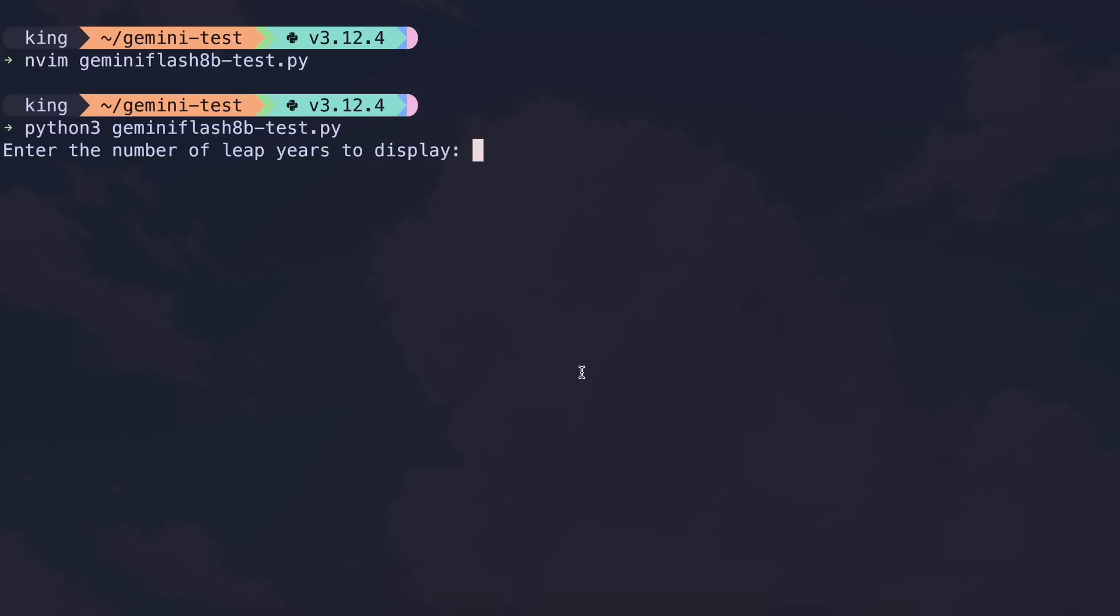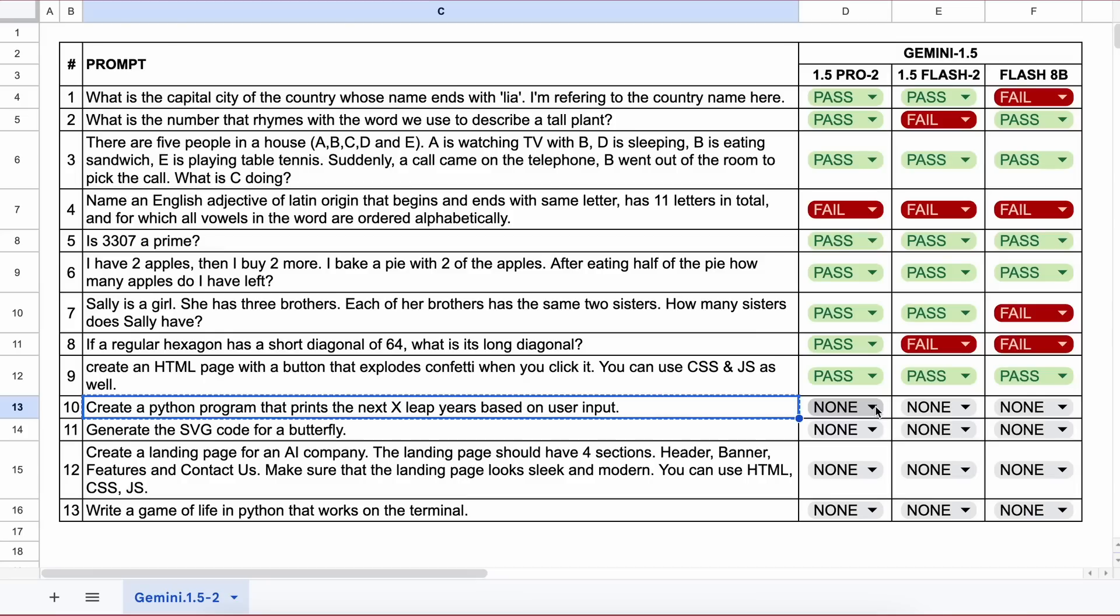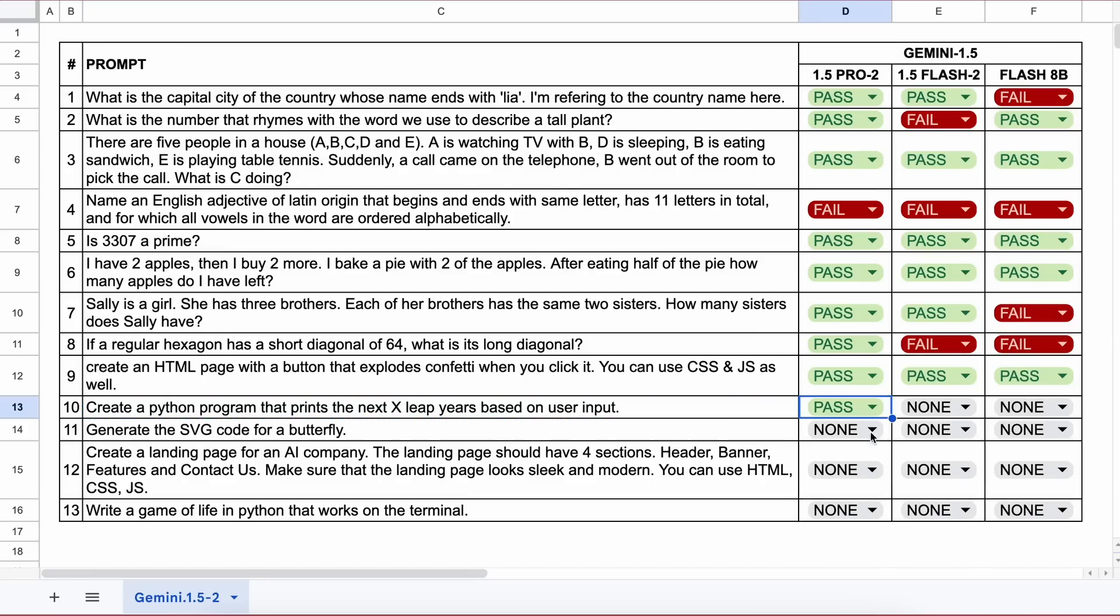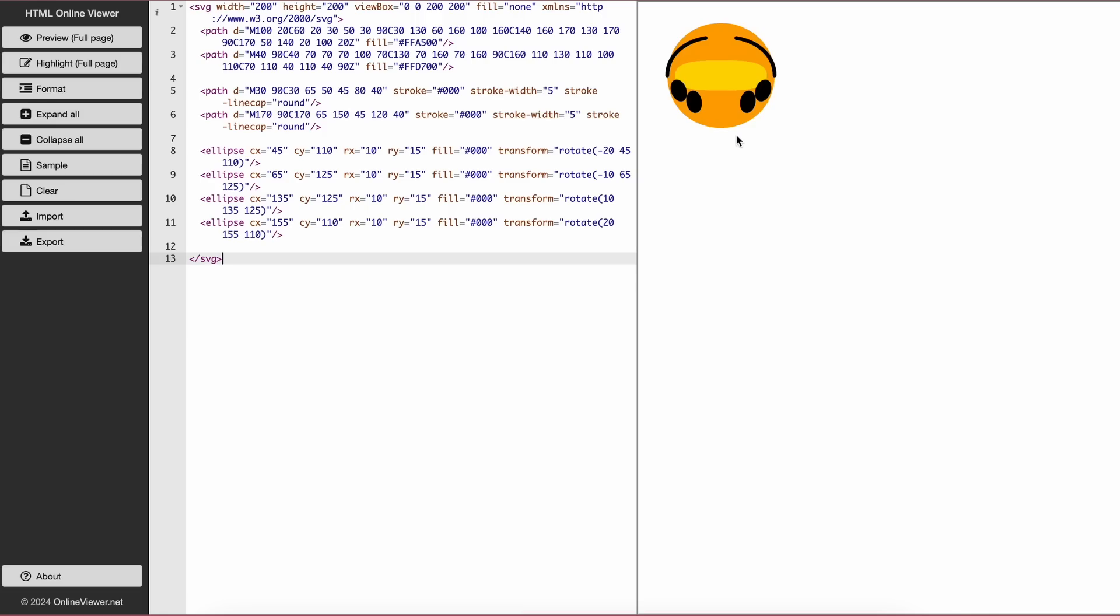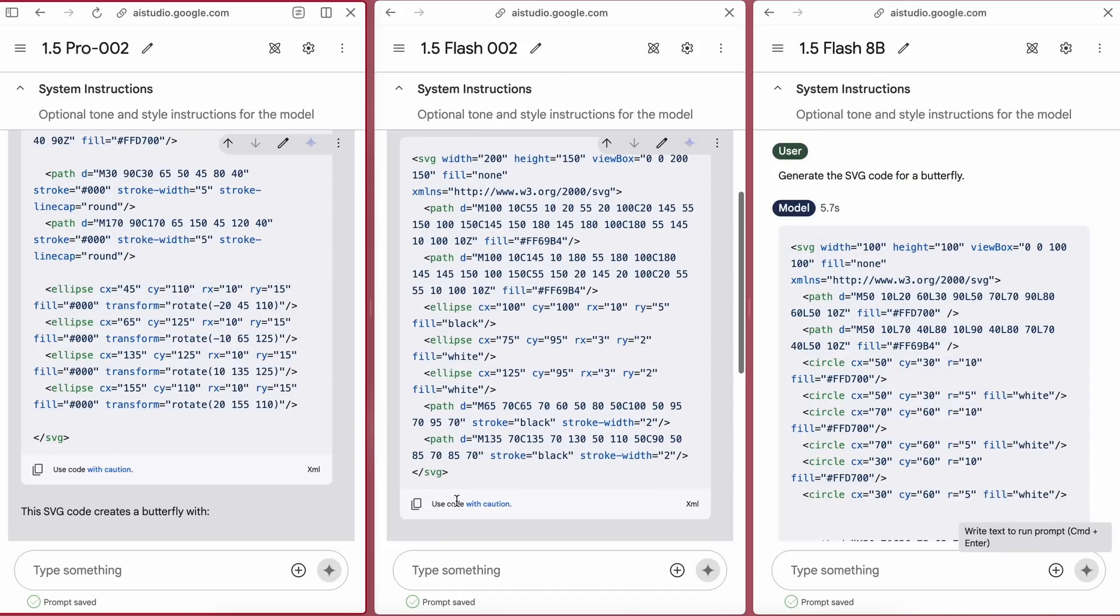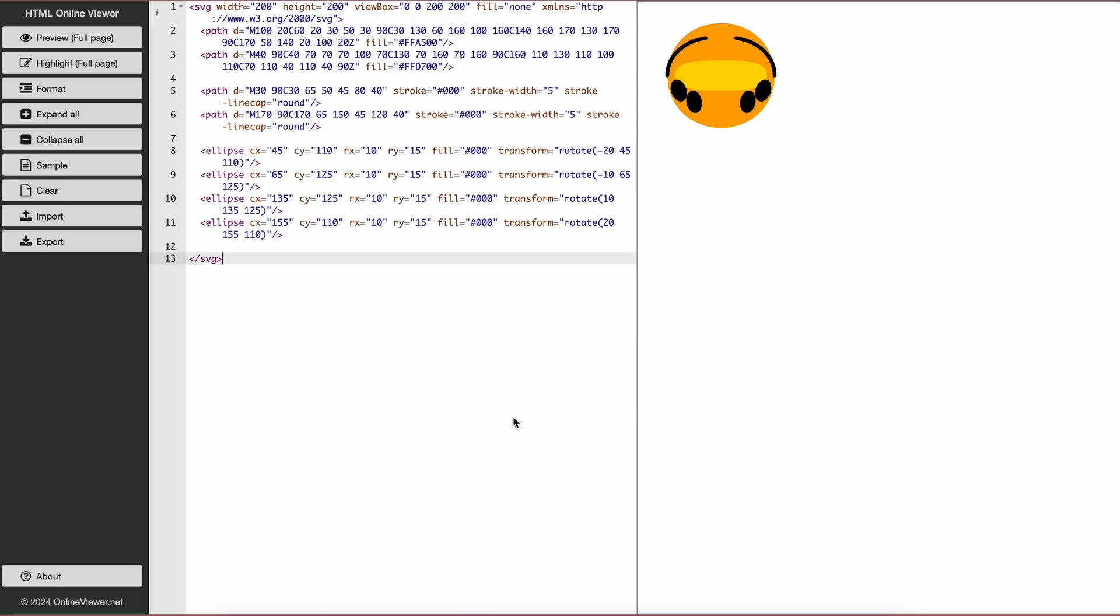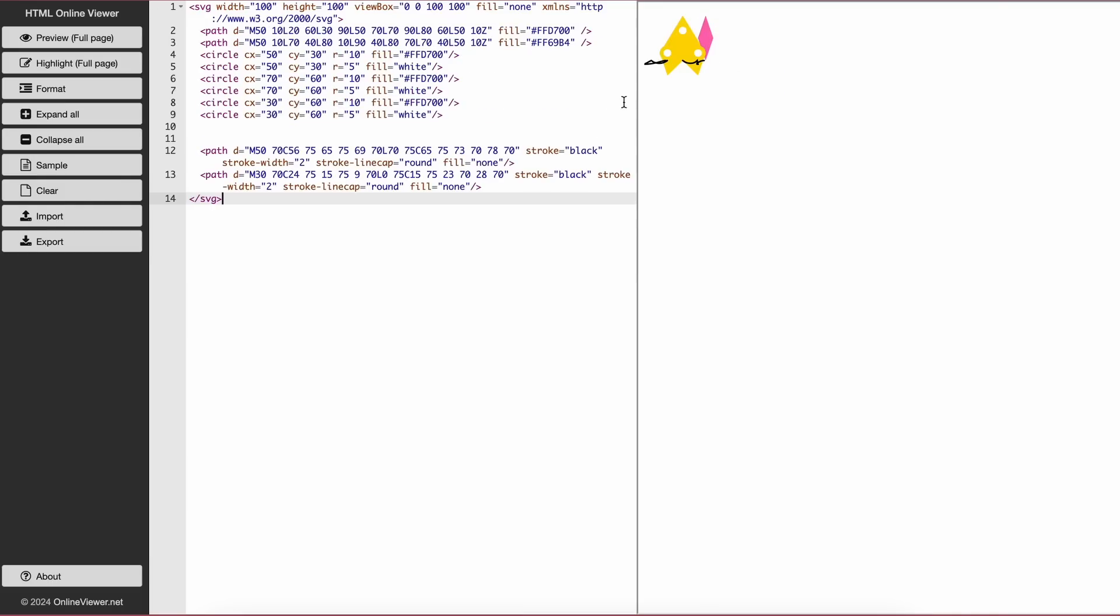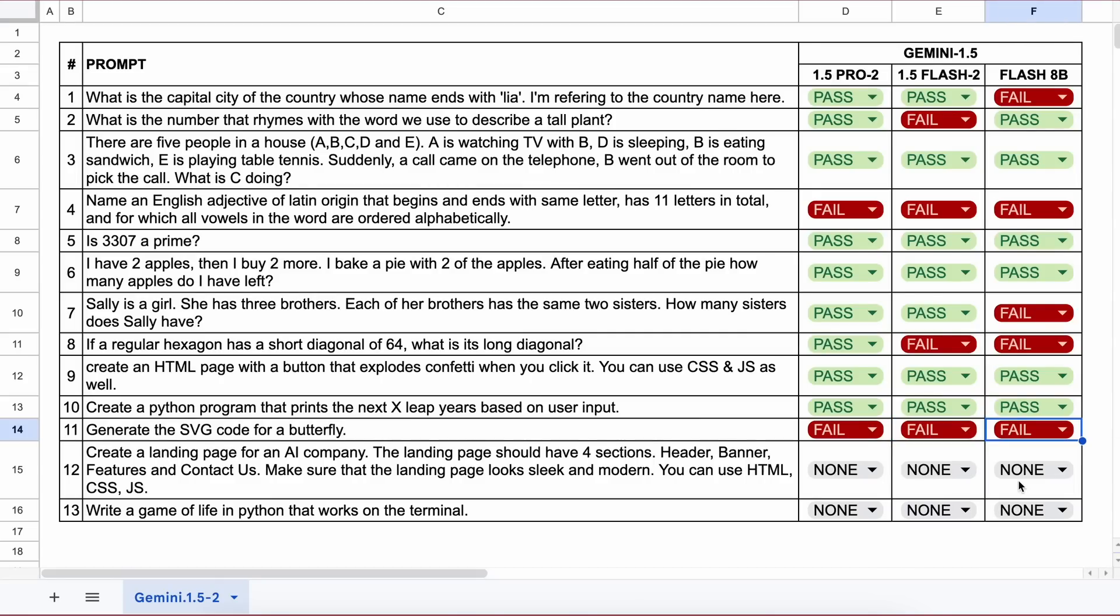Next is: generate the SVG code for a butterfly. Here's the generation from Pro model and it doesn't look like a butterfly, so that's a fail. Next, Flash model's generation doesn't look like a butterfly either. Flash 8B also fails, so all fail.